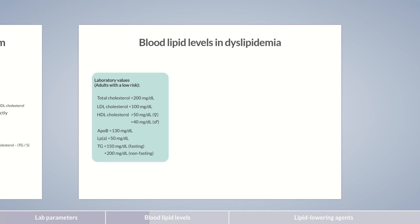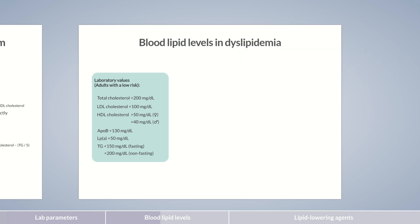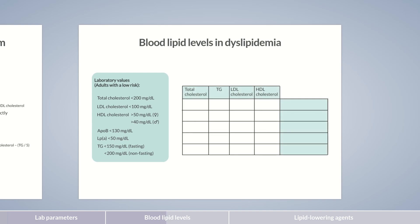Dyslipidemias can be classified clinically according to various criteria. Principally, dyslipidemias can be differentiated into hyperlipidemias — that is, metabolic disorders with elevated blood lipid levels — and hypolipidemias with lowered blood lipid levels. However, hypolipidemias are generally rare. Only low HDL levels are relevant to the risk of atherosclerosis, so this is the only type of hypolipidemia we'll be considering here. We'll now present a classification of the most important dyslipidemias based on a constellation of the different laboratory findings of blood lipid profiles.